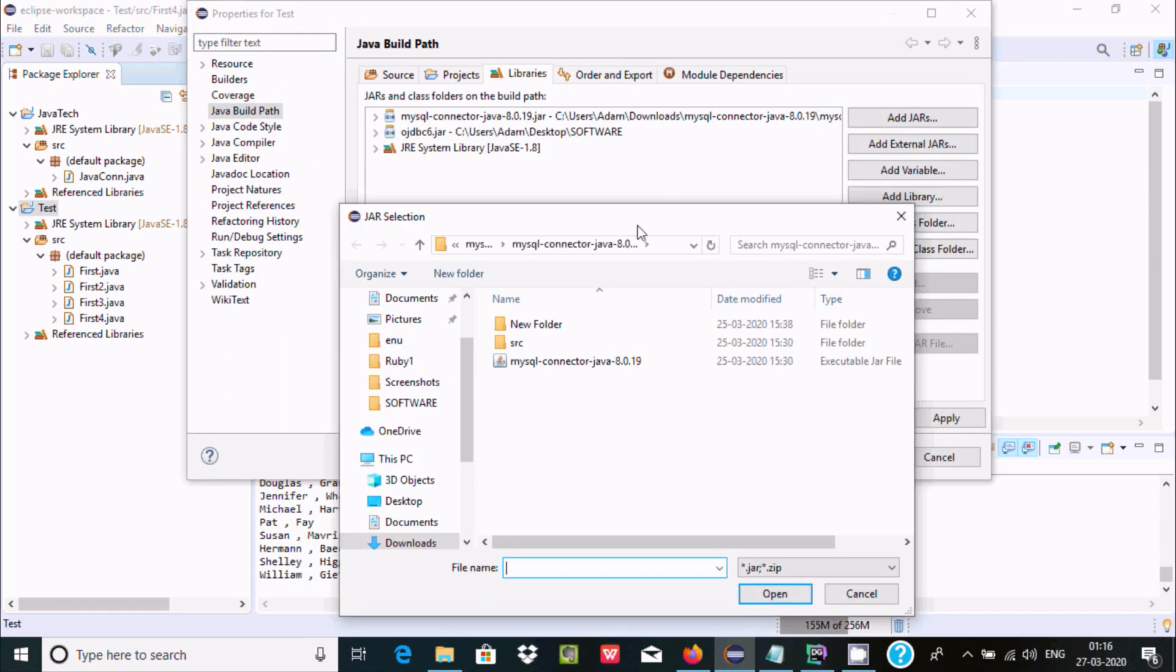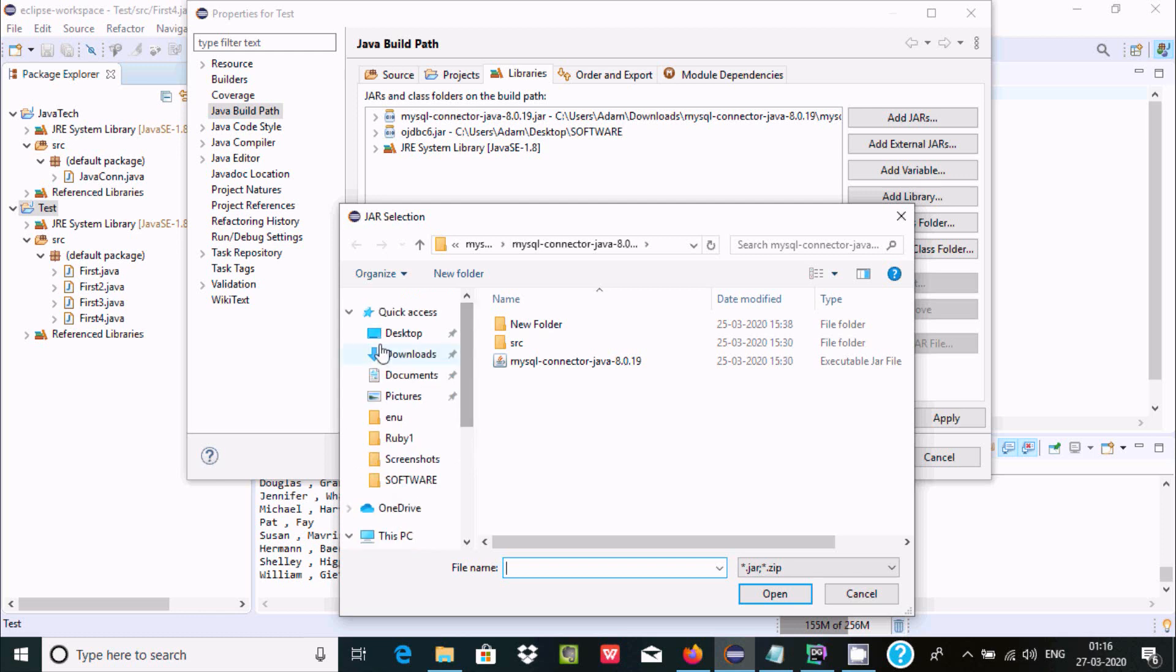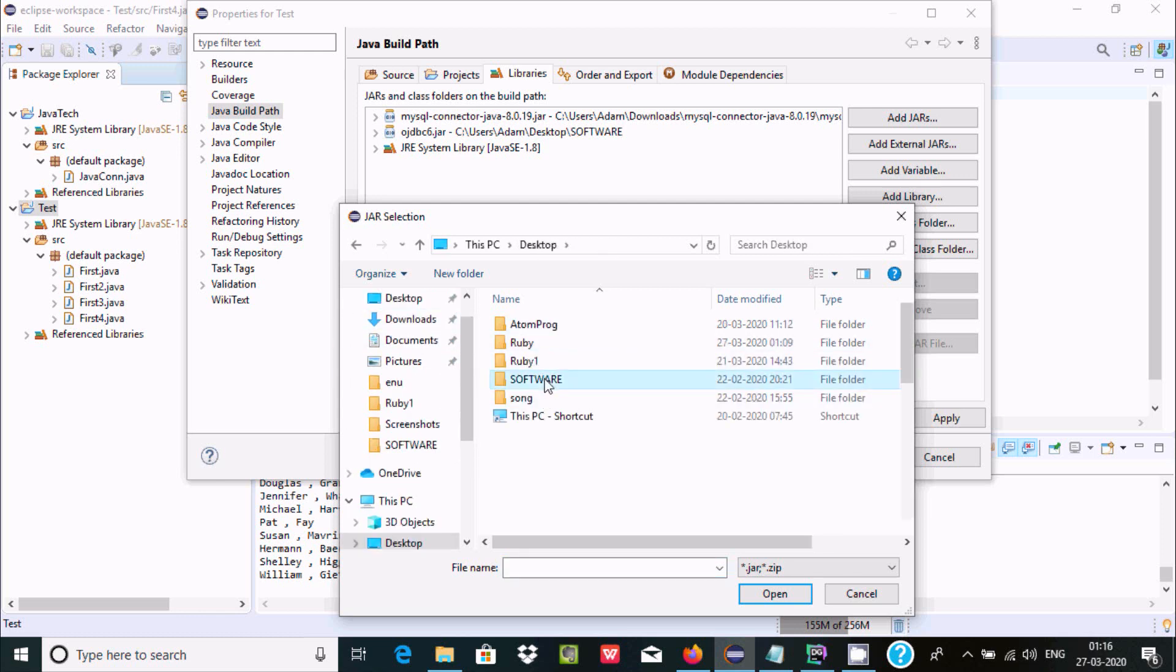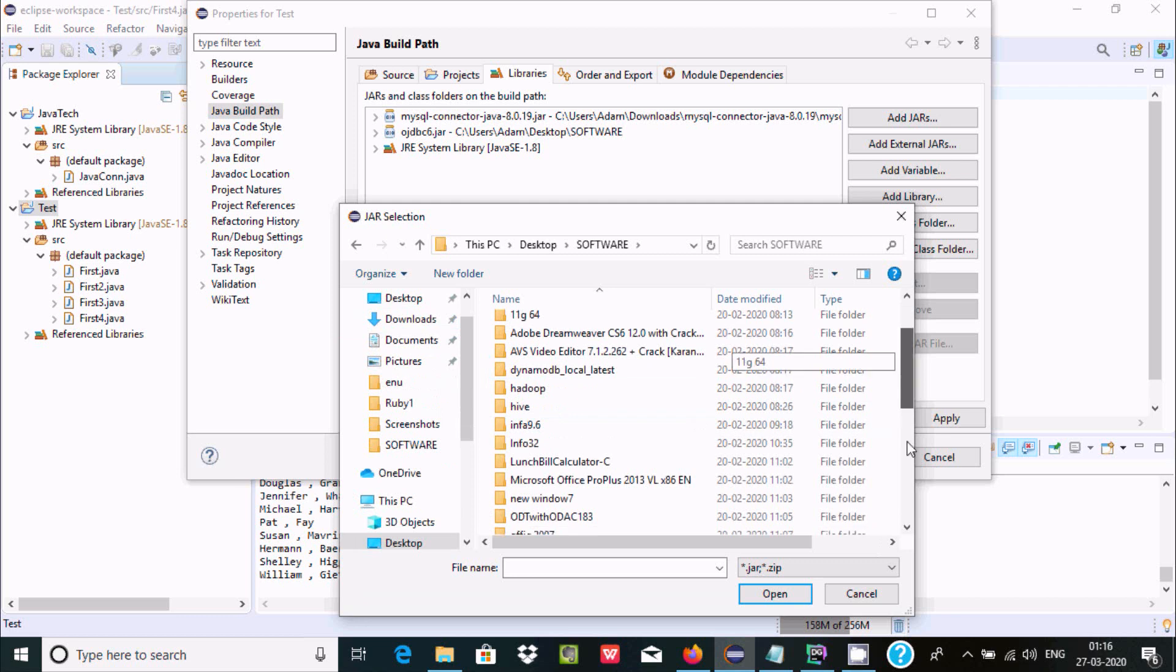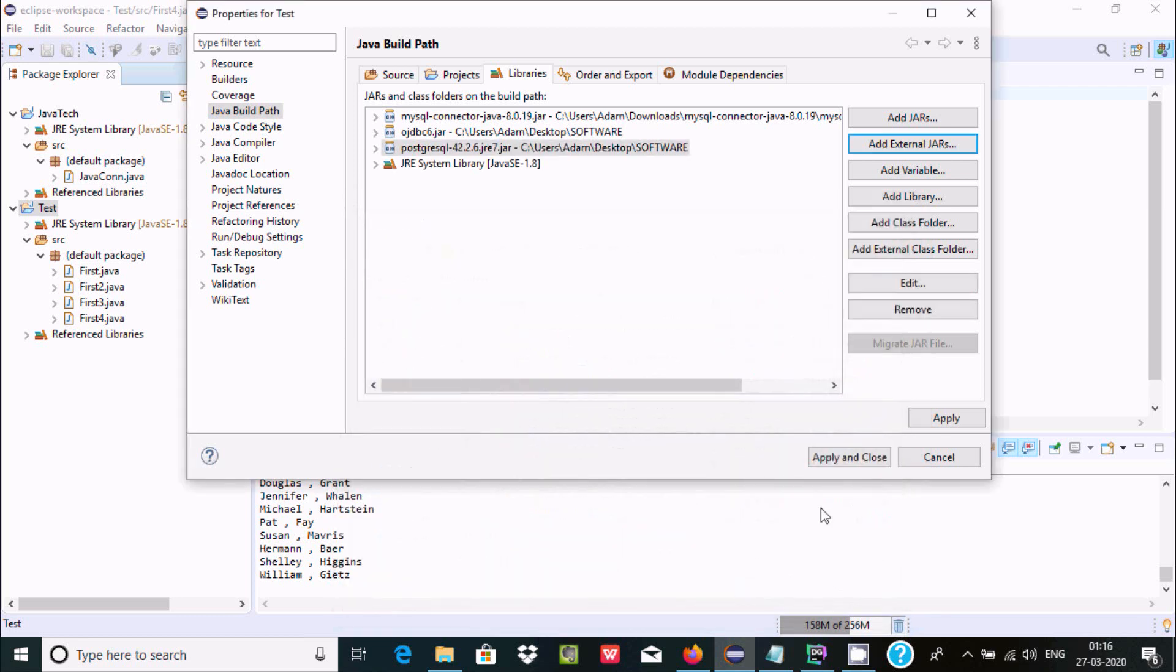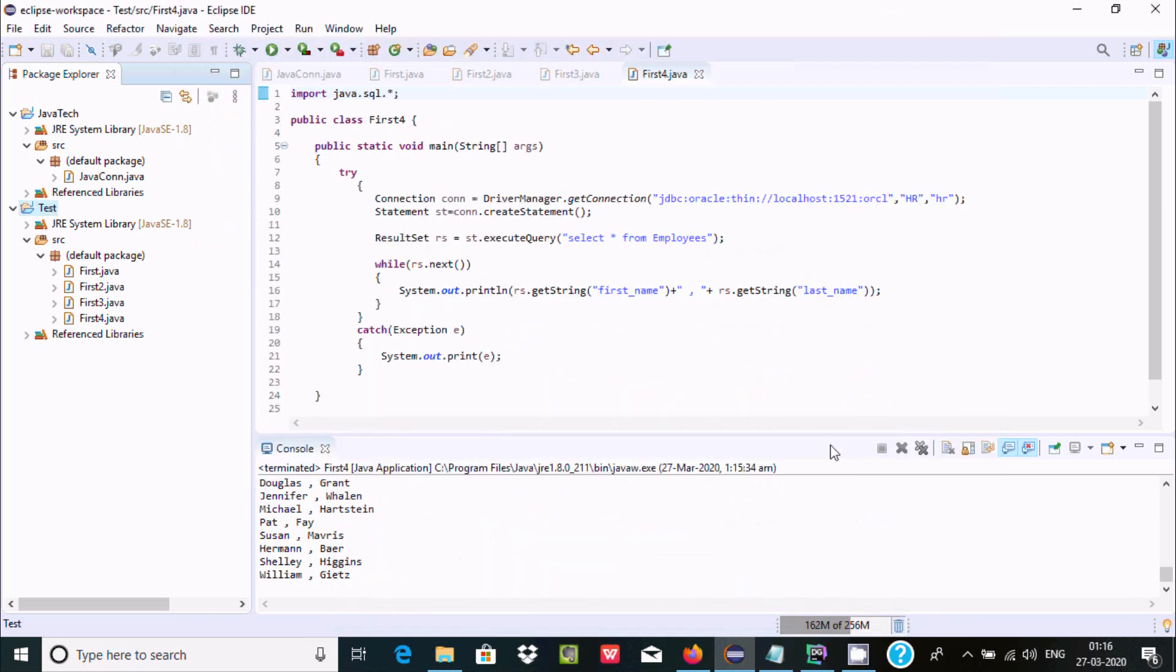So right now I'm going to add the driver for PostgreSQL because PostgreSQL generated the error. So I already have the PostgreSQL driver, this one. Click on open, apply. So driver added for PostgreSQL.